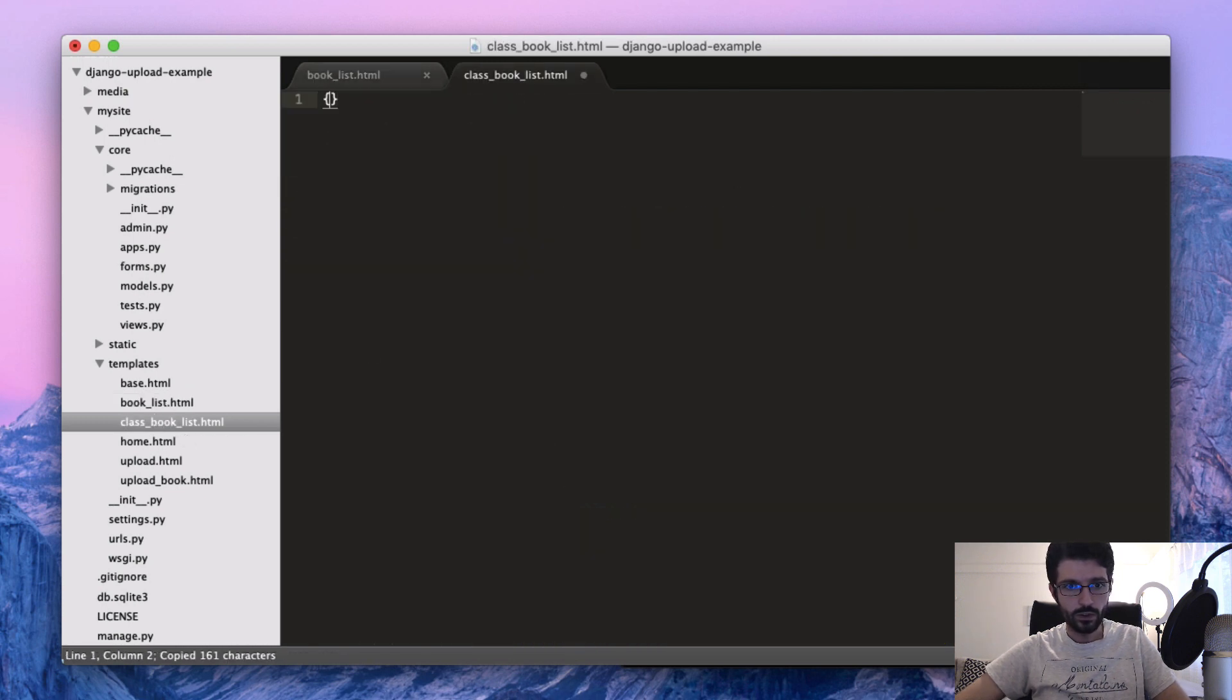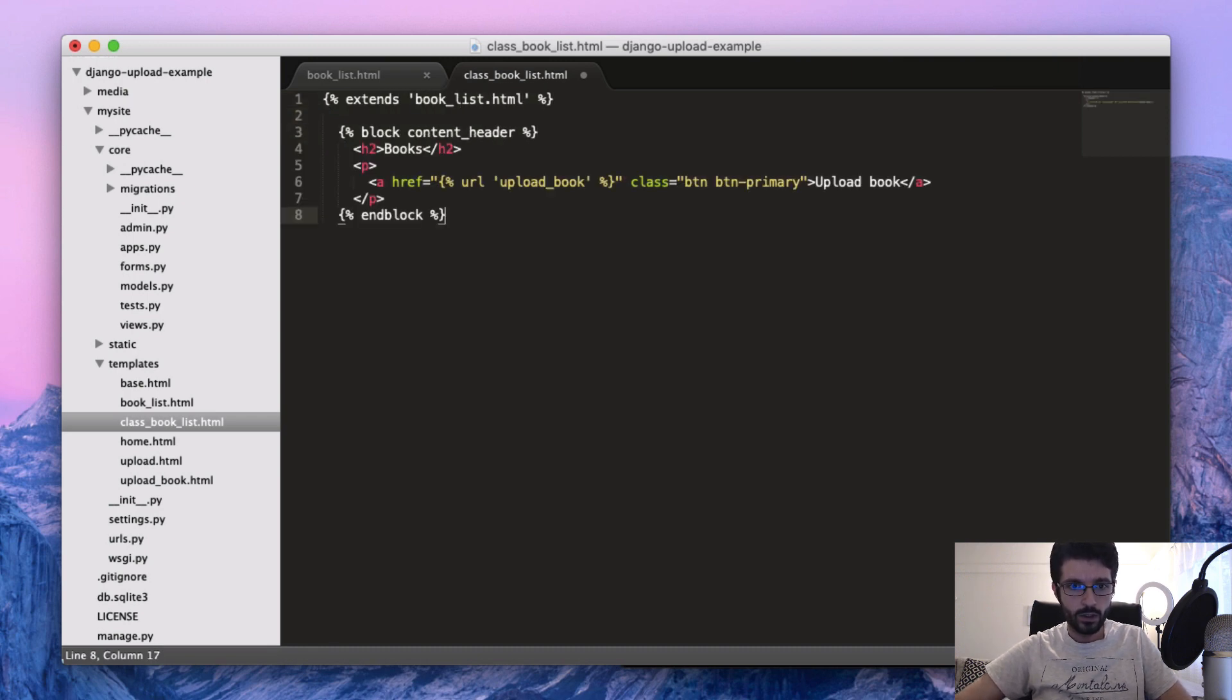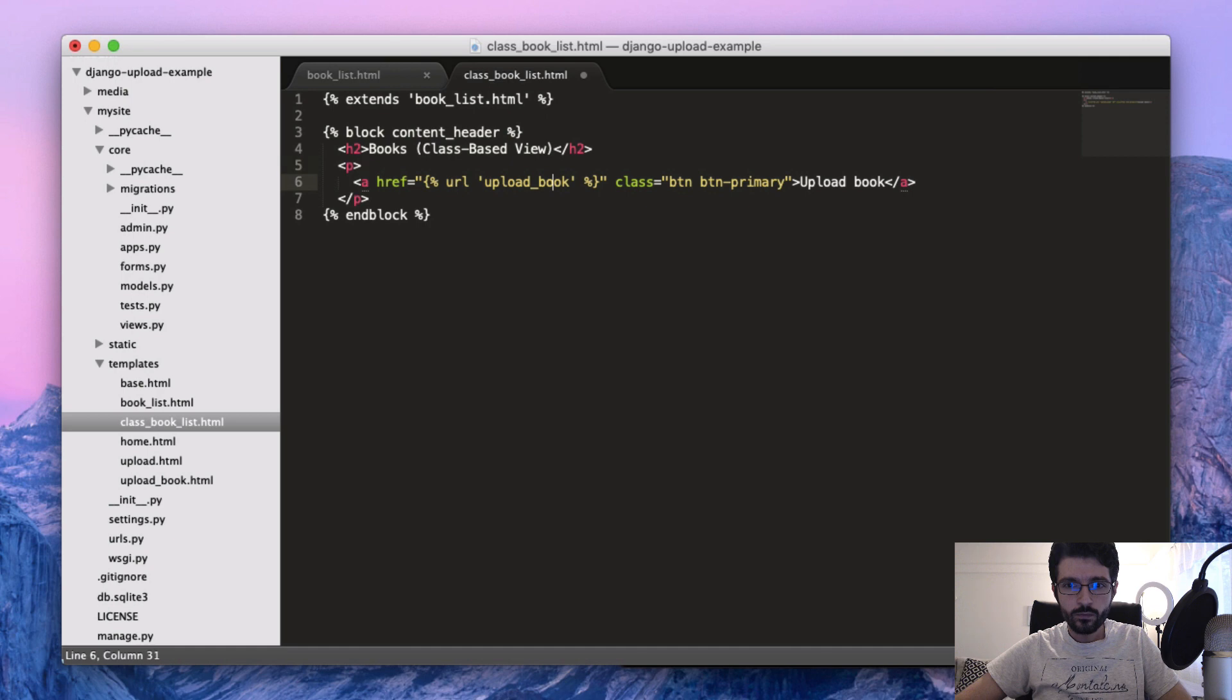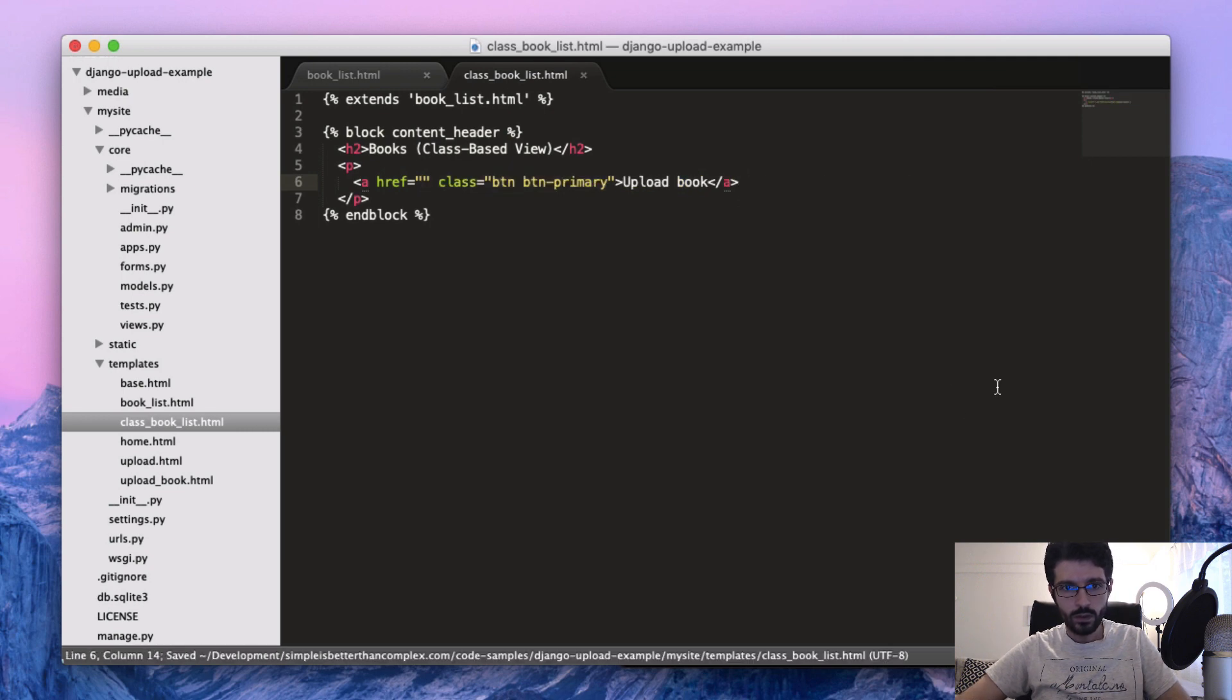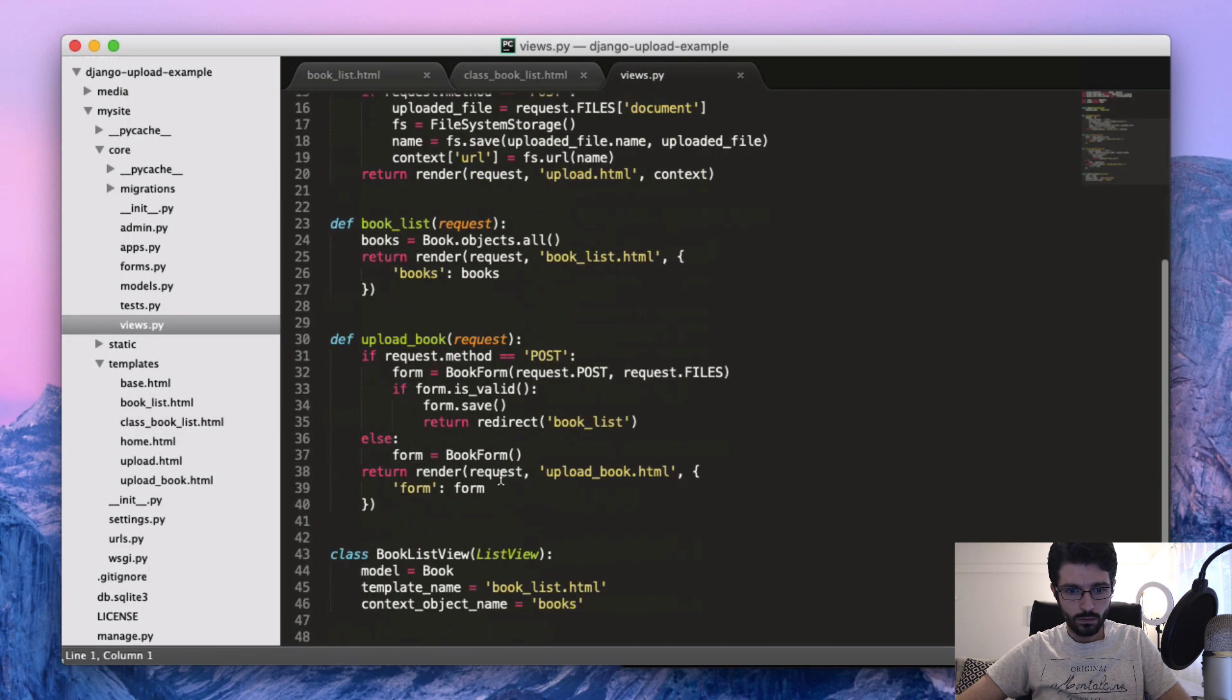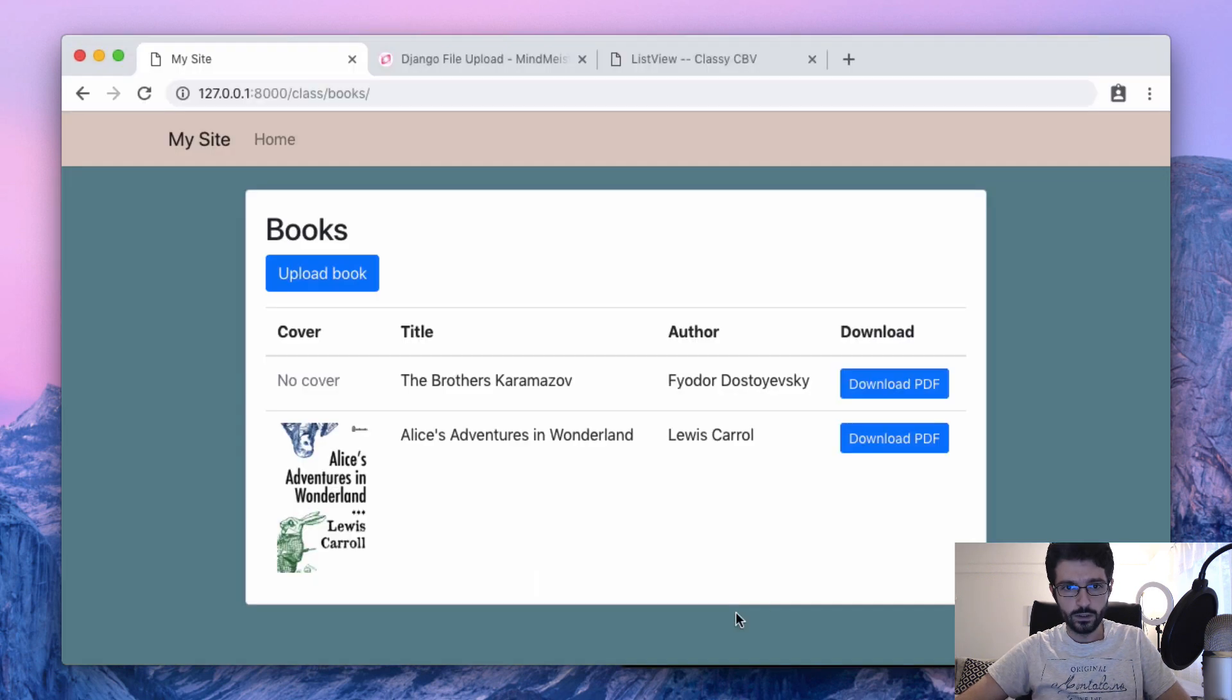And then what we can do is extend this book_list and just set a new header. So we extend booklist.html and we are just going to override class-based view. And then we are going to change this one here to... for now let's just remove it. And then on the views, switch it to class and book_list.